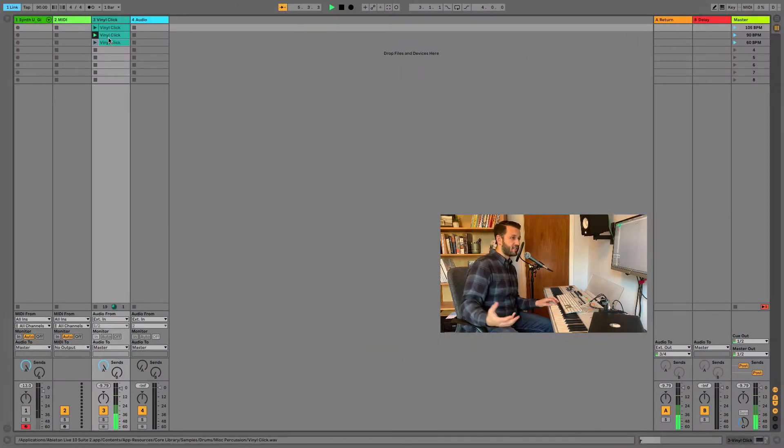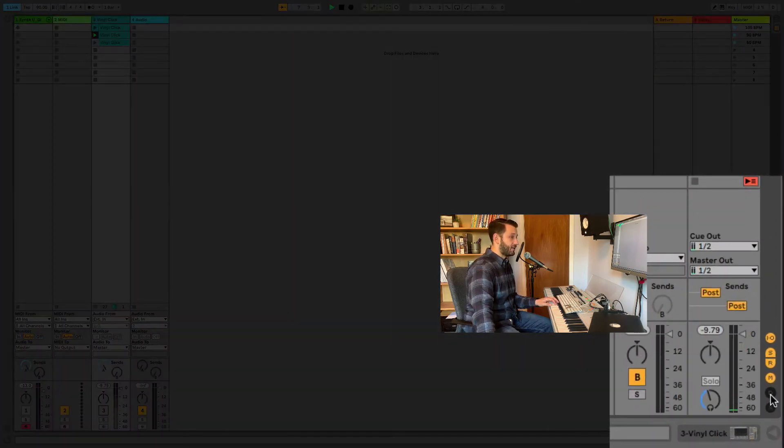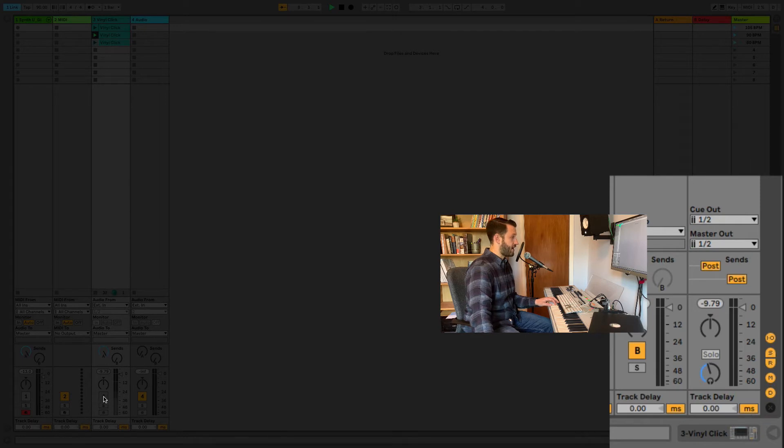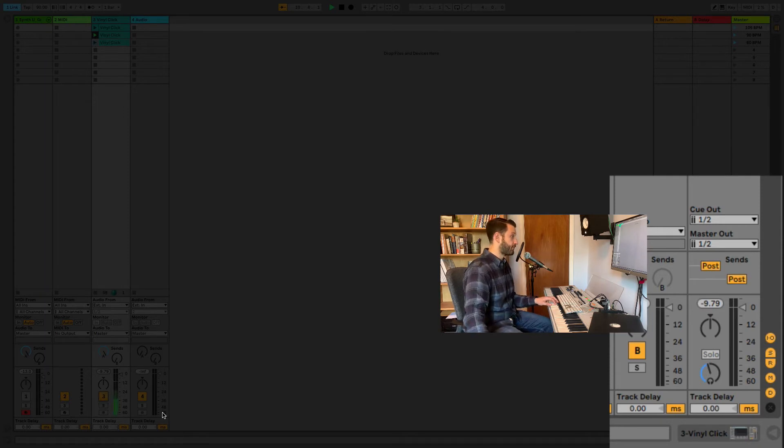So this is pretty close, but not perfect. So we're going to adjust that by coming in here and clicking this D. Track Delay is going to come up and now what we're going to do is we're just going to change this Track Delay until our arpeggiator syncs with our click perfectly.